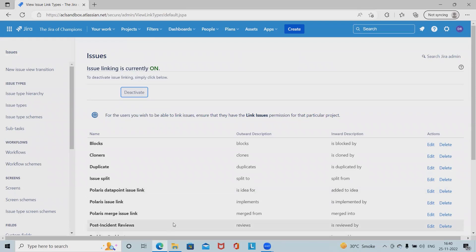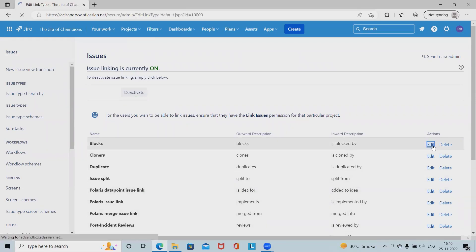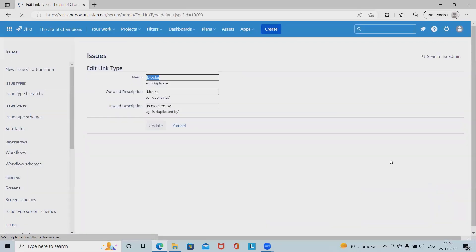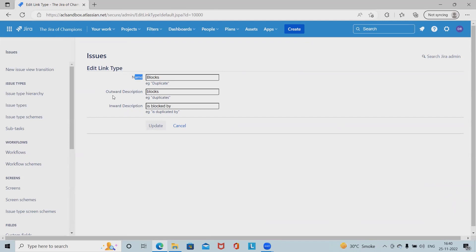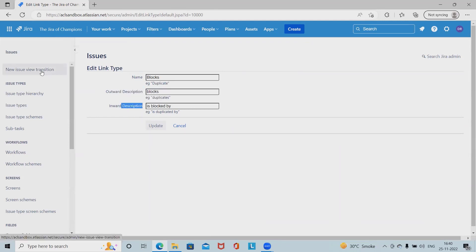After that, we have to just update it, click on update and this detail will be updated successfully.